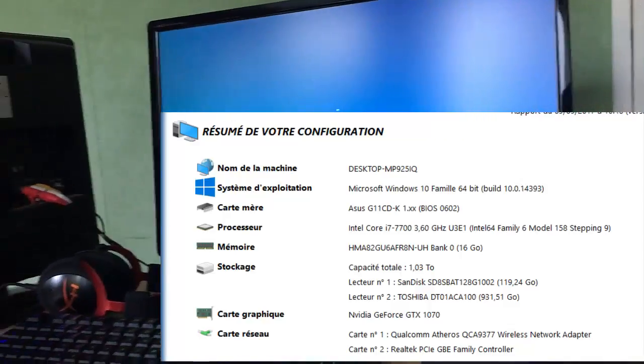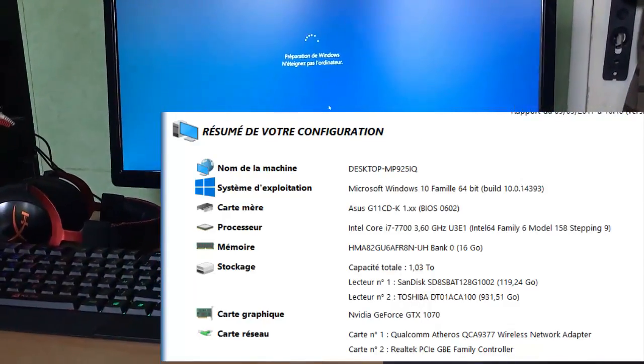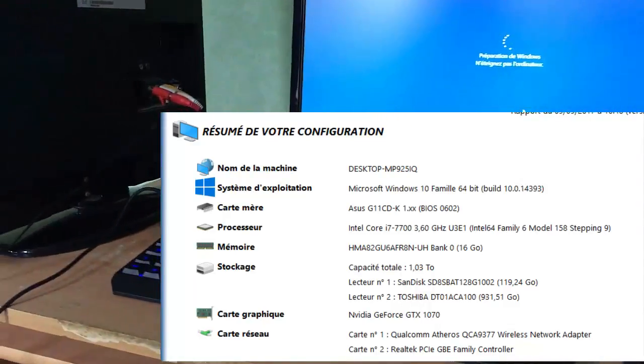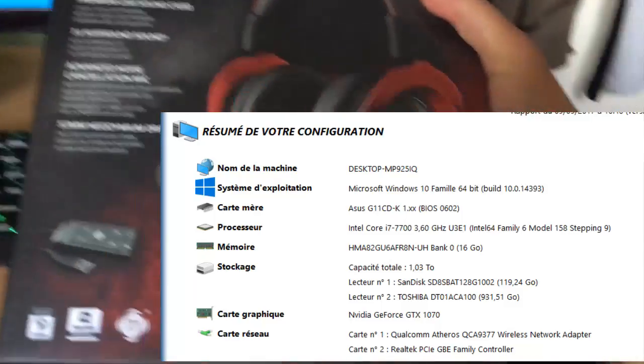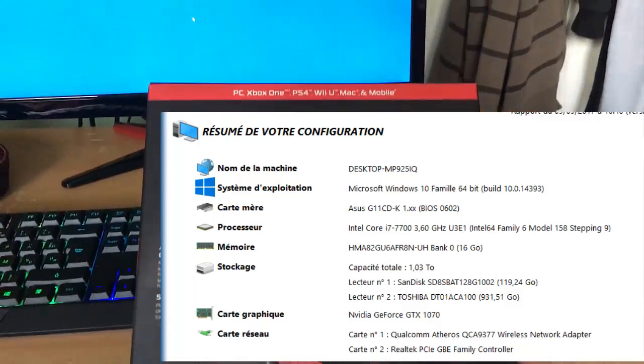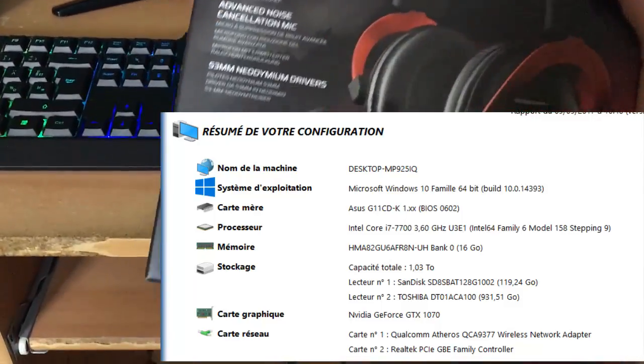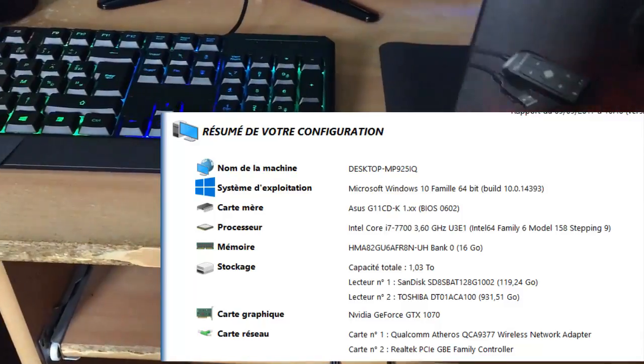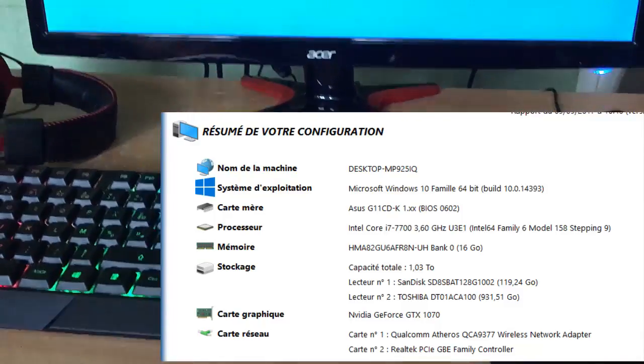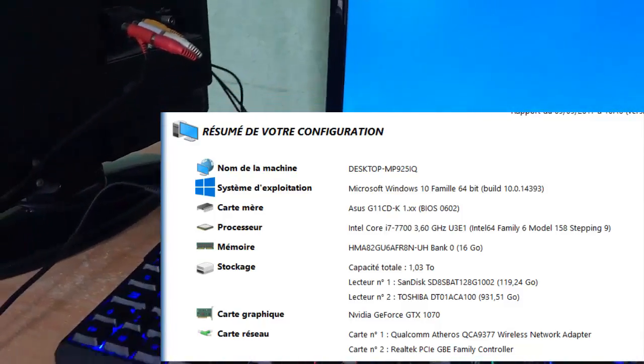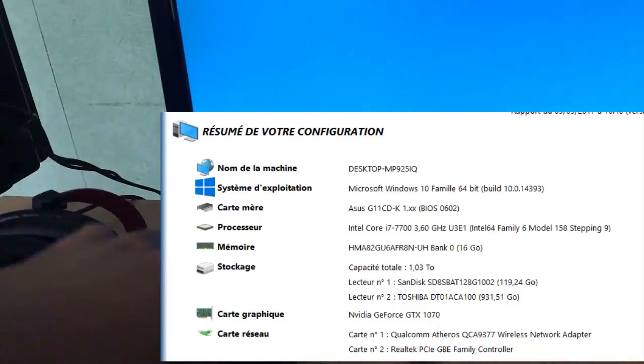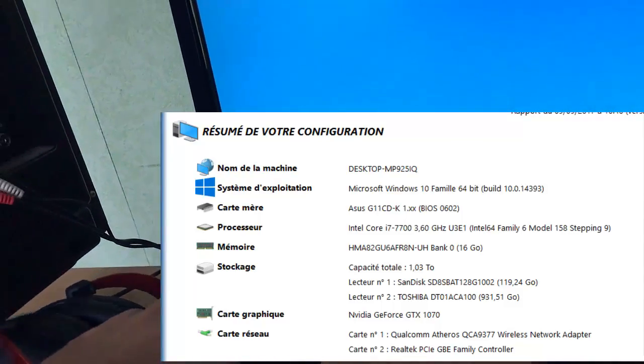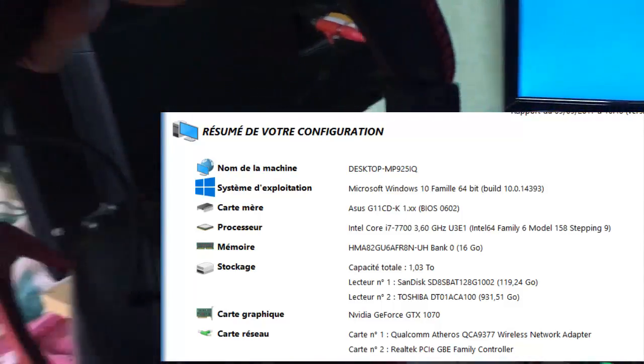C'est un i7 7700K, donc 16Go. Je m'y connais un petit peu en informatique vu que justement je suis en études en informatique. Donc voilà c'est un 16Go, en carte graphique j'ai une Nvidia 1070 GTX avec 8Go de RAM dédiée. Donc ça c'est vraiment parfait.